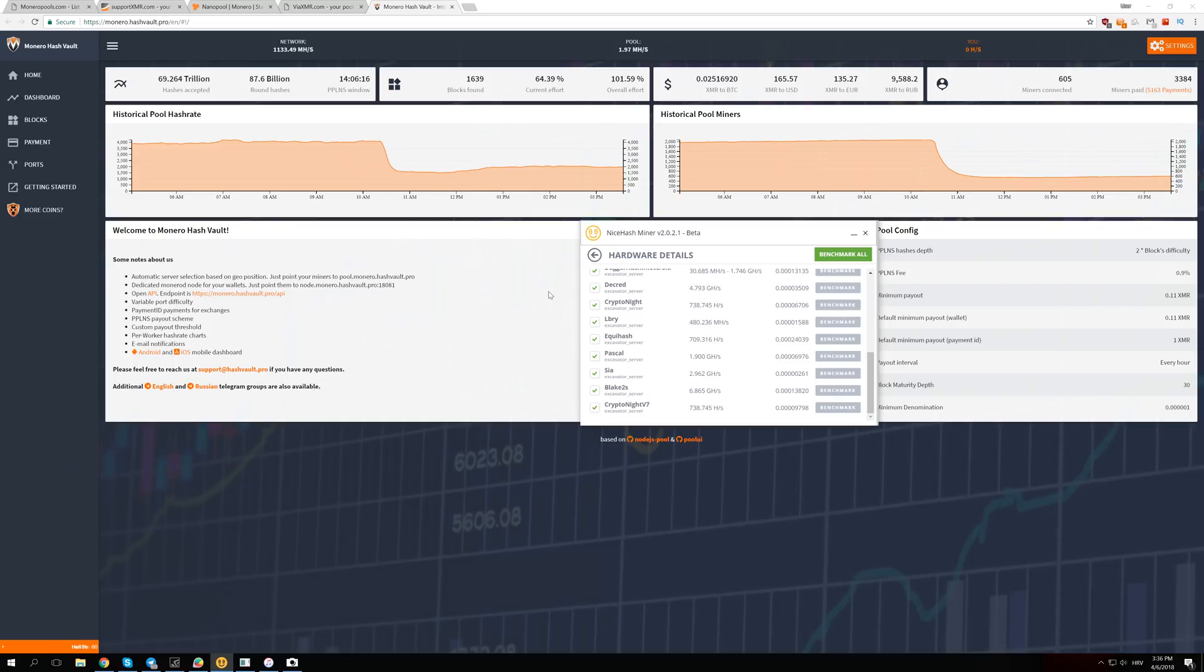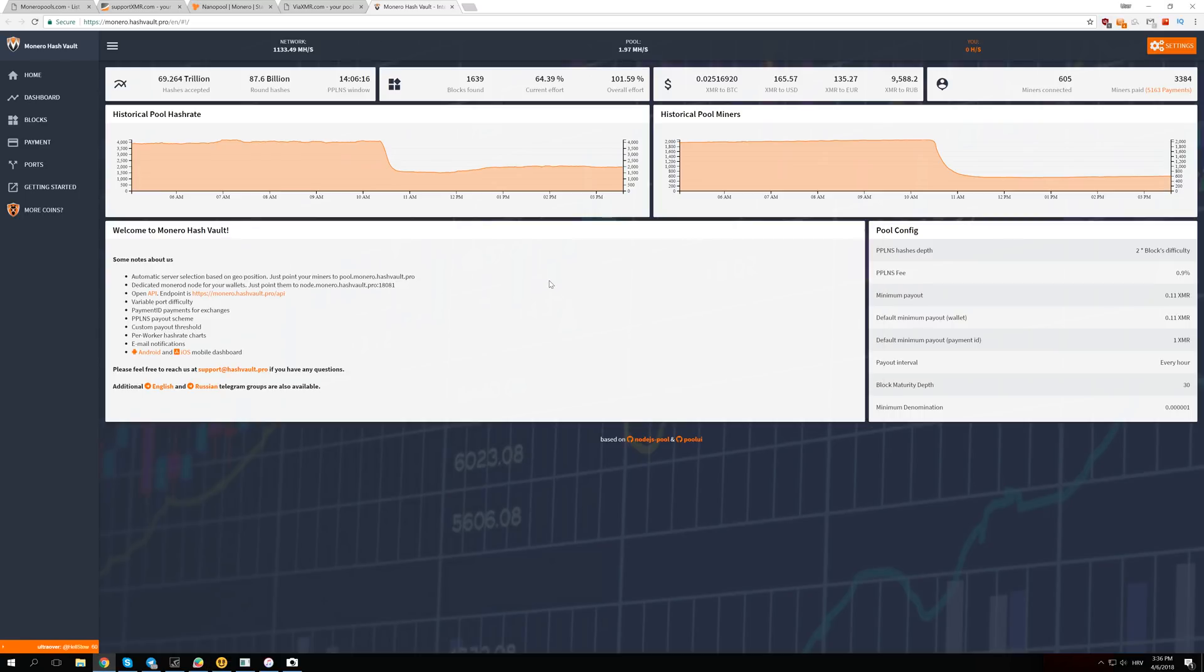But if you're expecting those profits to go up 200% in one day, that's not going to happen actually, because difficulty needs time to adjust. Bitcoin has one adjustment every two weeks and it takes the average hash rate in the last two weeks.